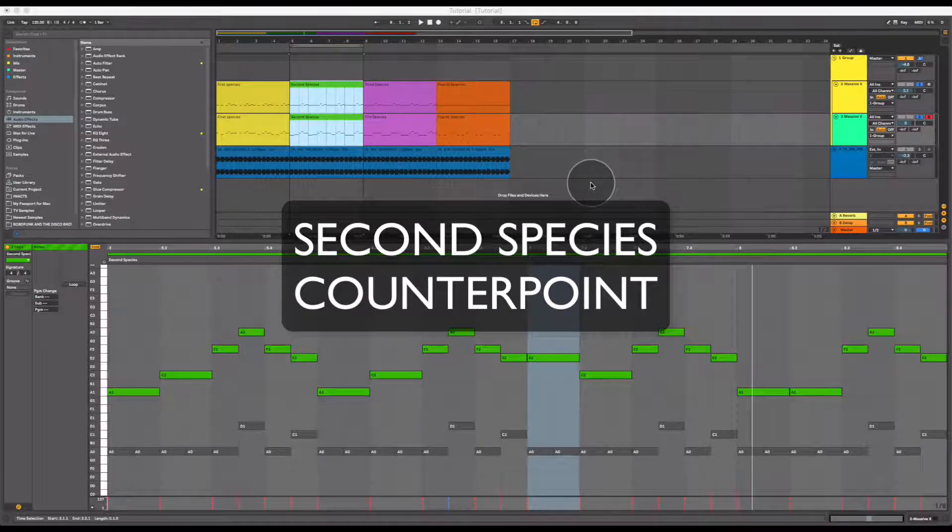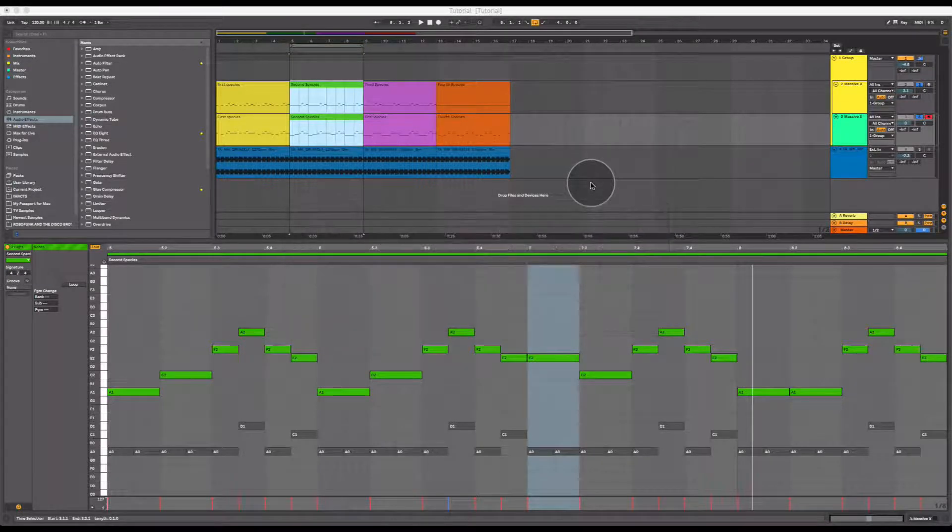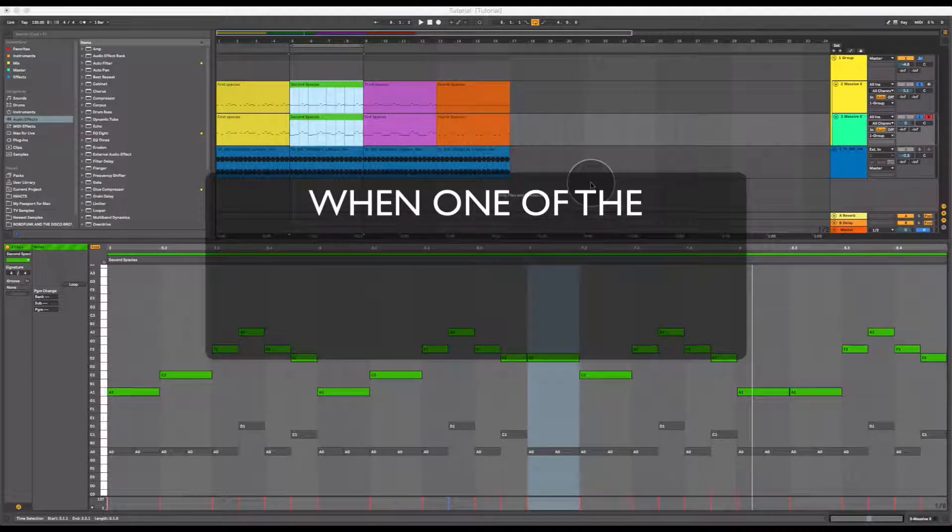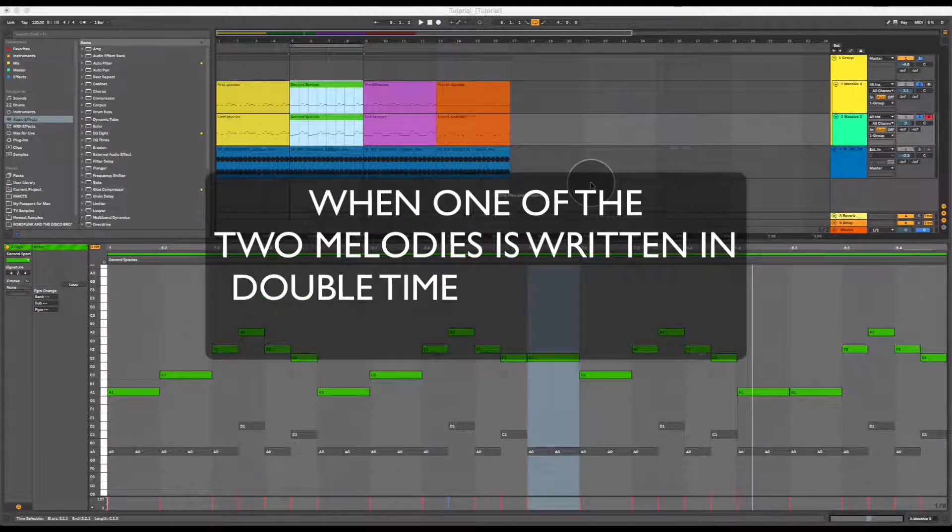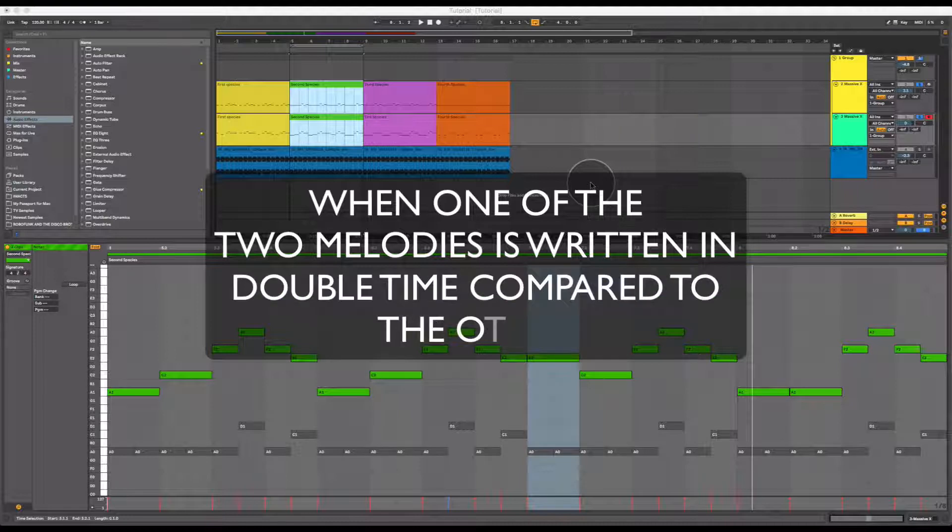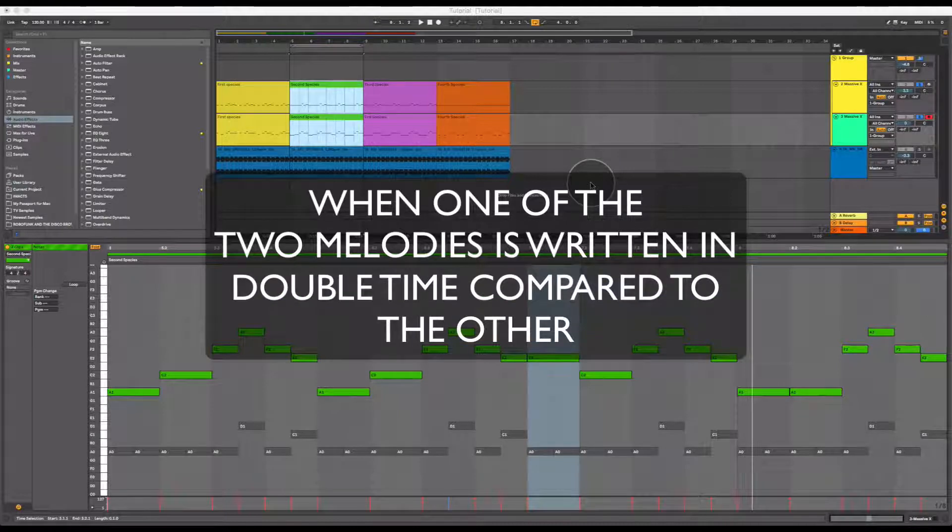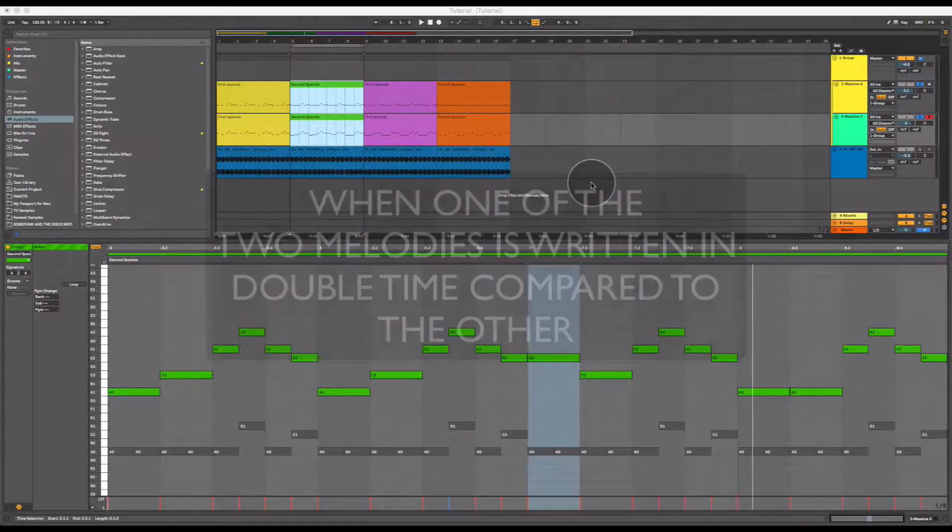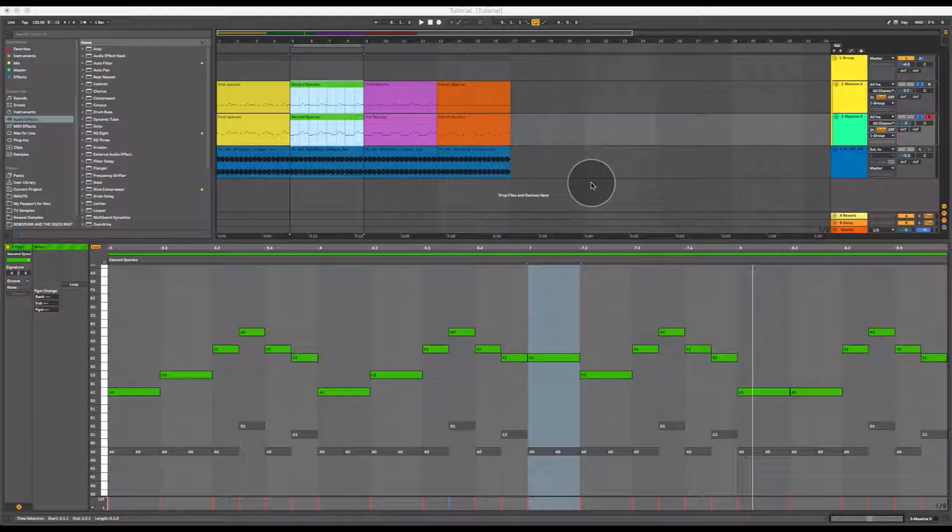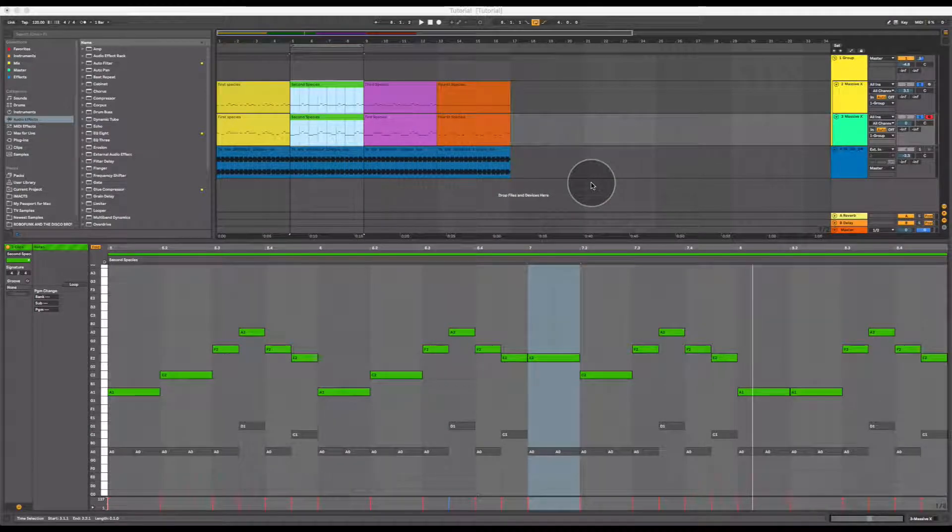Second species counterpoint occurs when one of the two melodies is written in double time compared to the other, meaning that one of the melody's notes will span the length of two notes on the other melody.